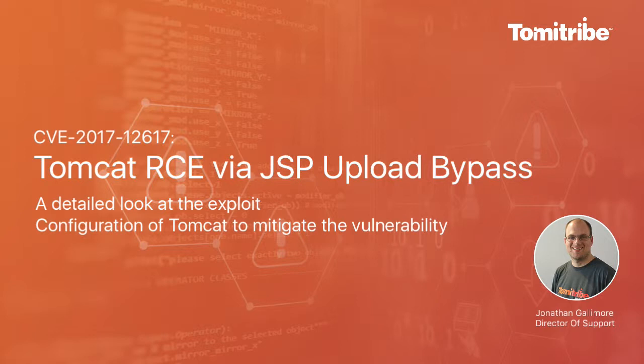Hi, I'm Jonathan Gallimore with TommiTribe, and in this video I'm going to demonstrate a recent vulnerability in Tomcat.